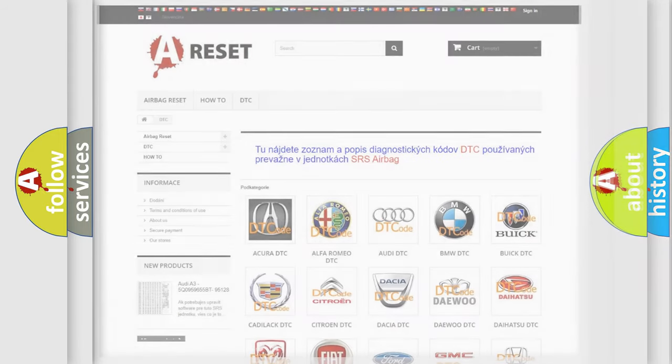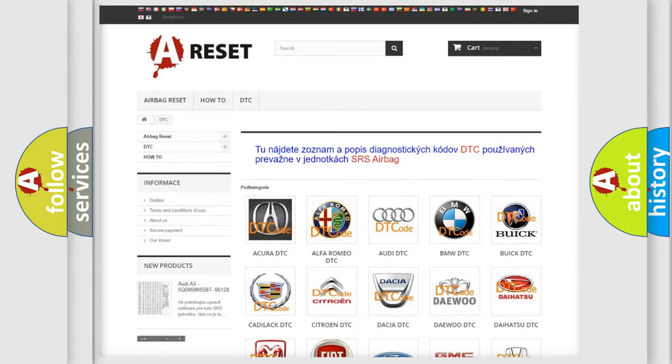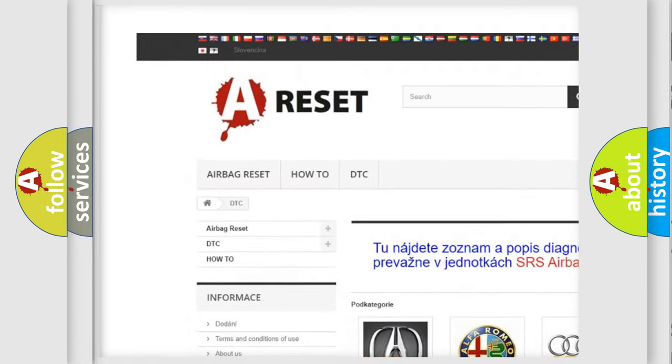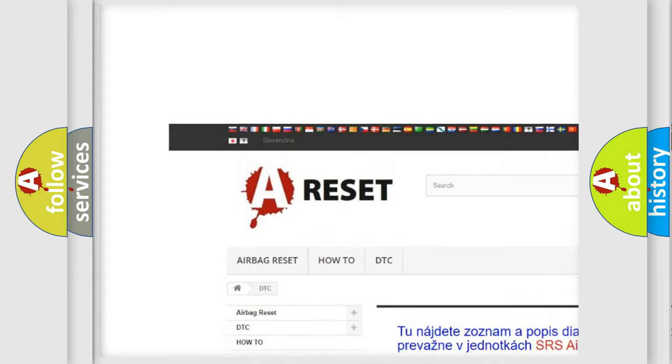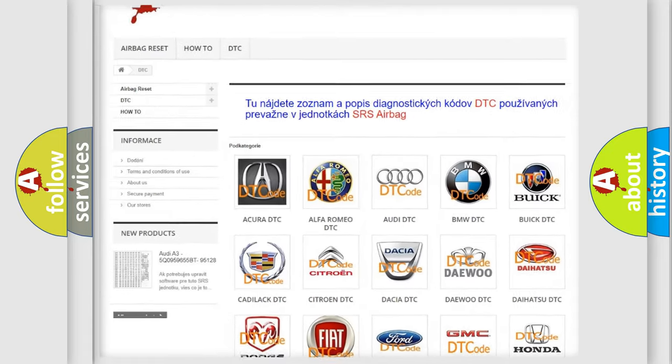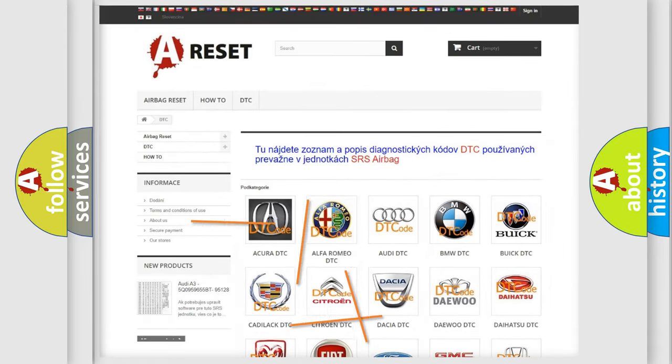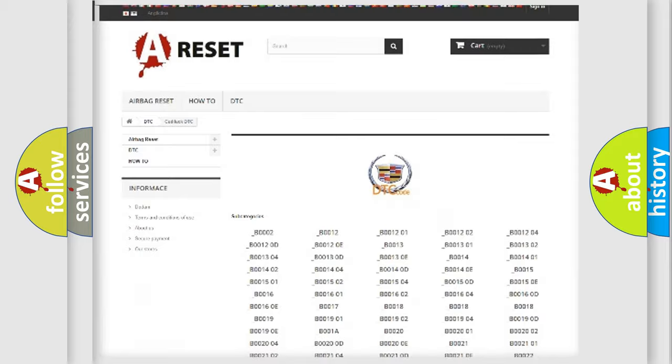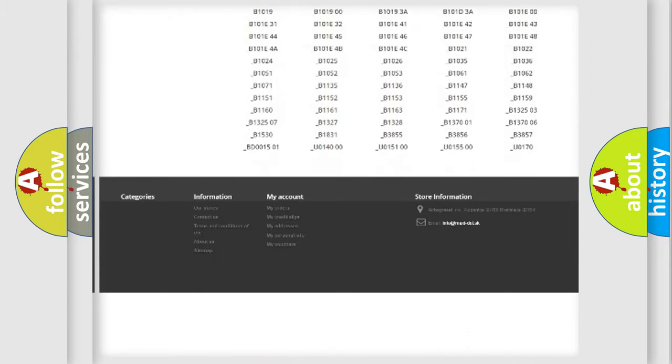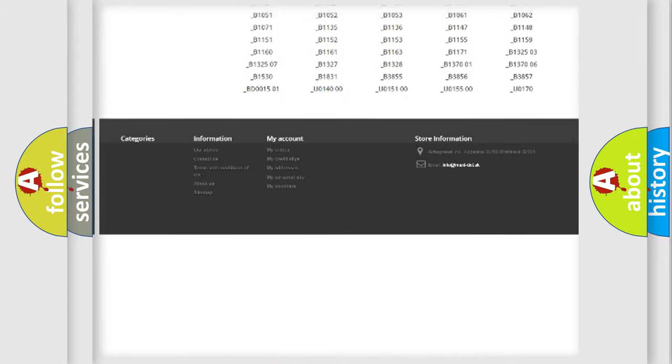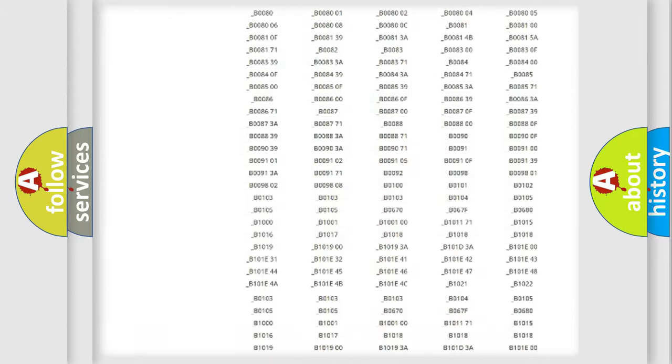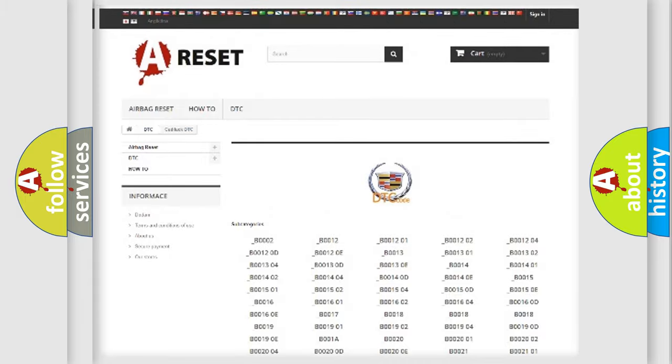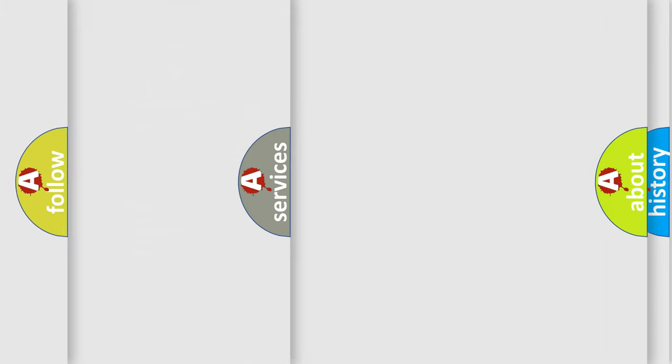Our website airbagreset.sk produces useful videos for you. You do not have to go through the OBD2 protocol anymore to know how to troubleshoot any car breakdown. You will find all the diagnostic codes that can be diagnosed in Cadillac vehicles, and many other useful things.